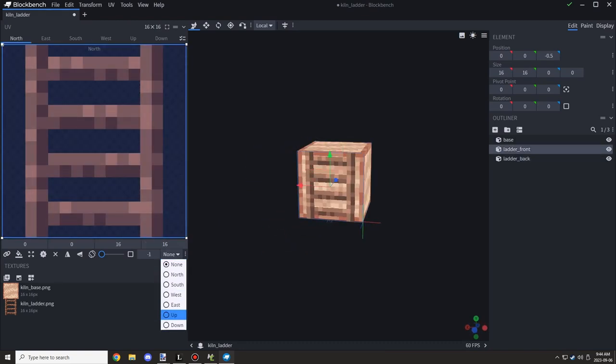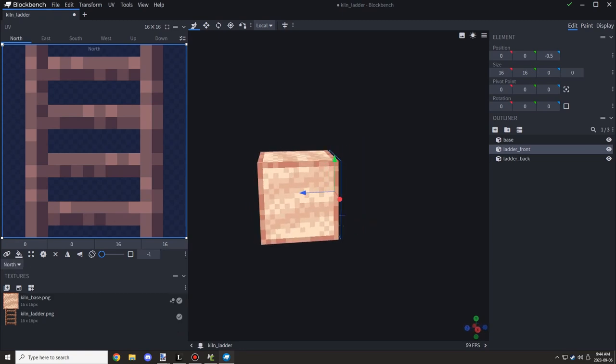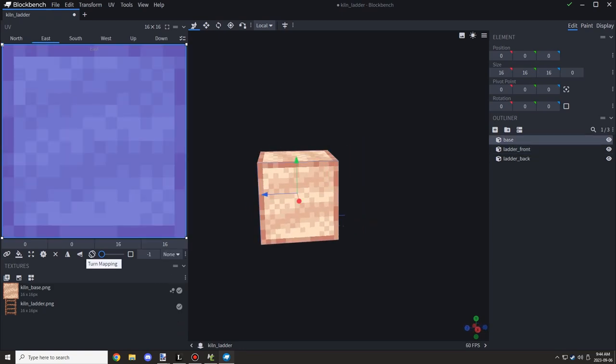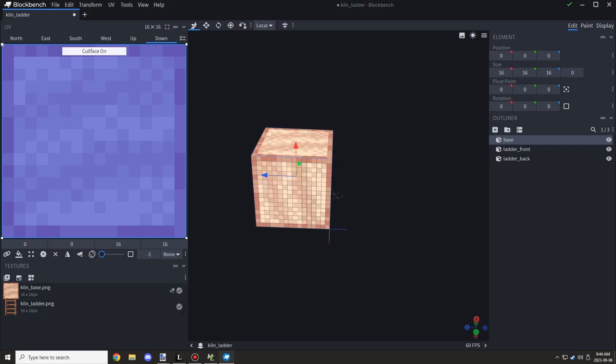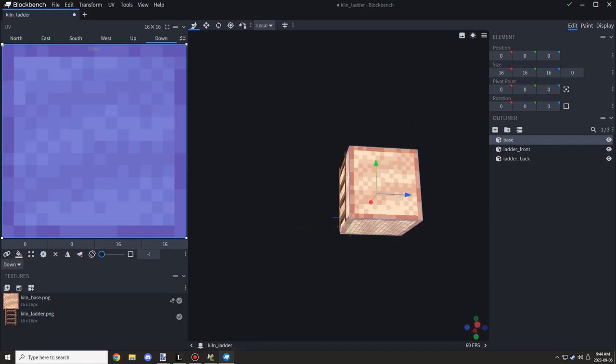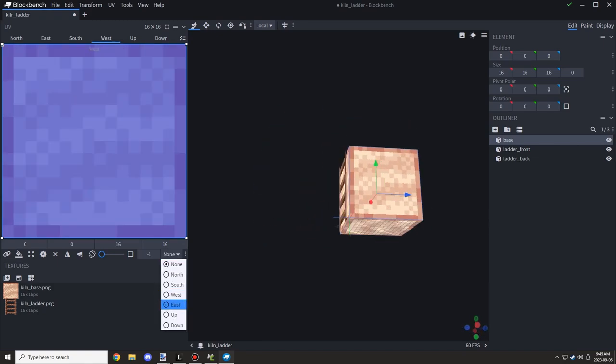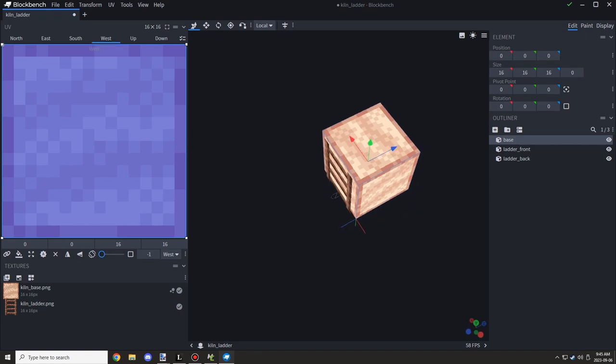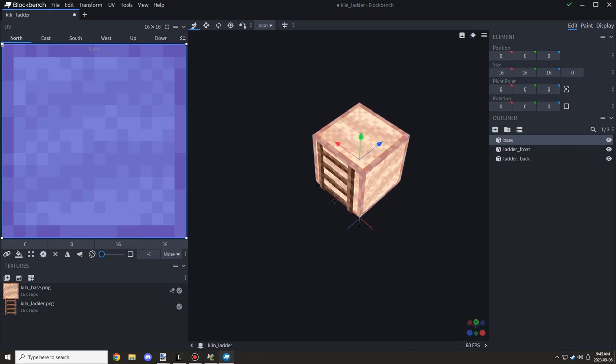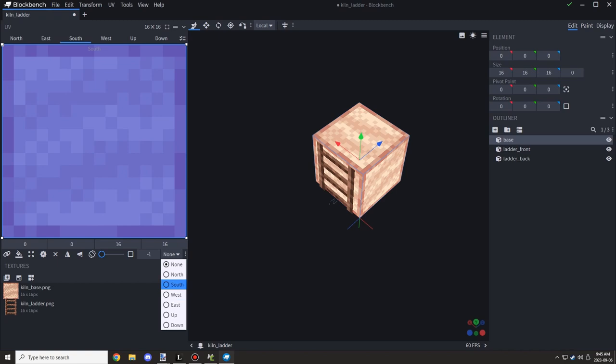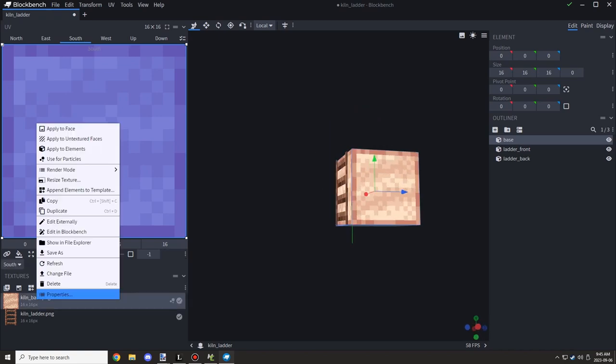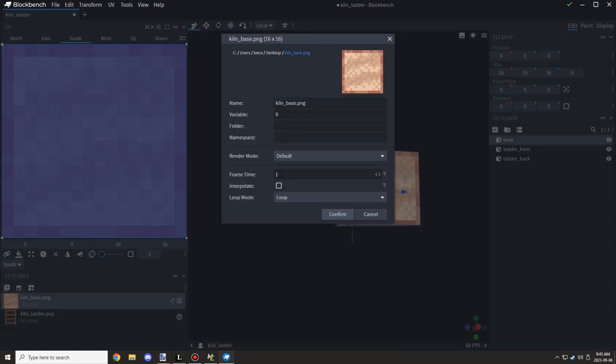So I was just making sure that all this was set up for the, I don't know what it's called, I think it's culling. So basically what happens when a certain block is next to this block it should disable the textures.